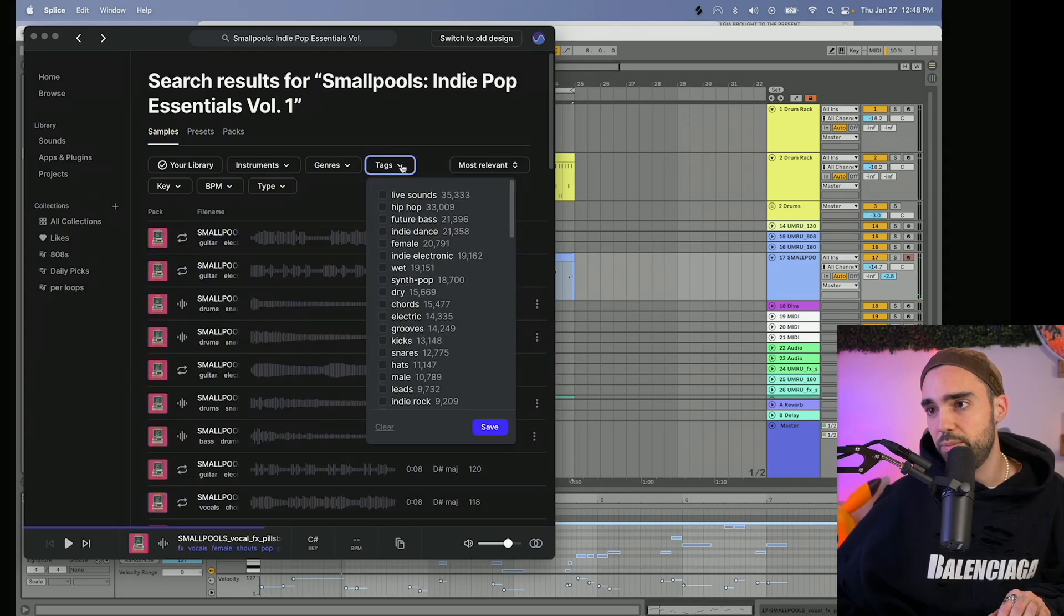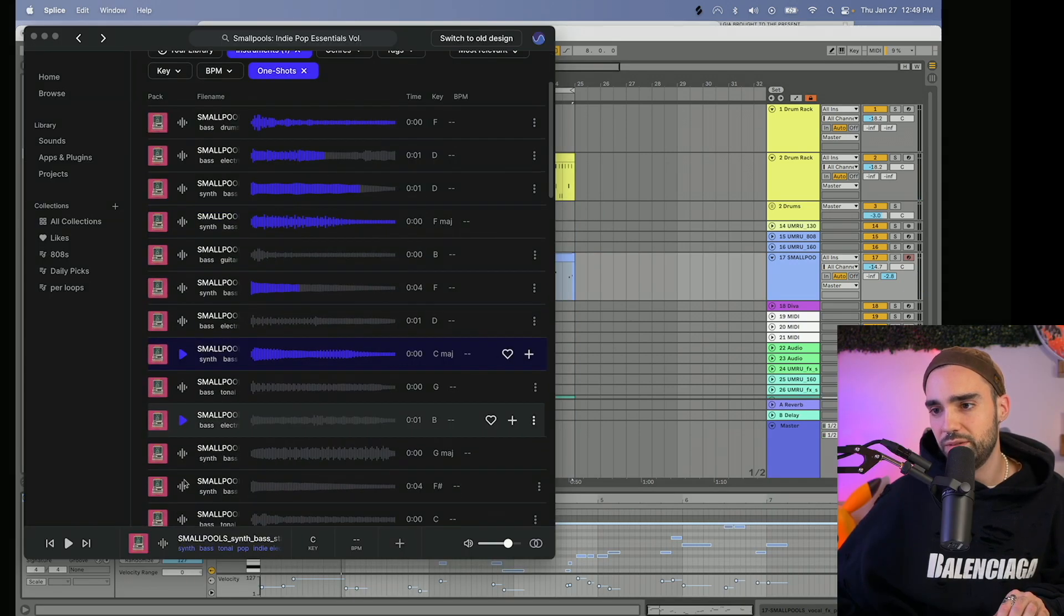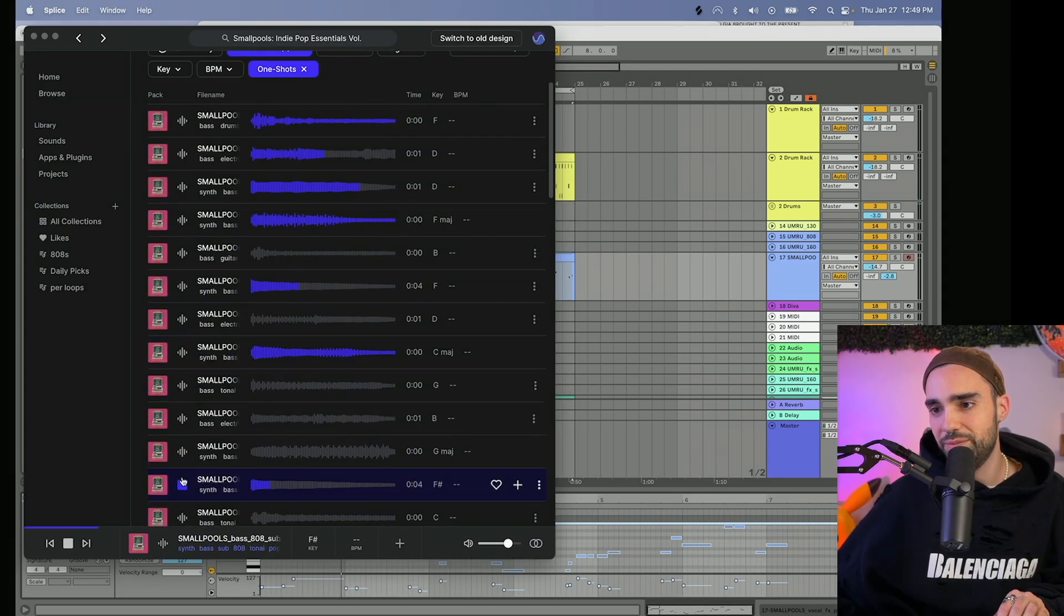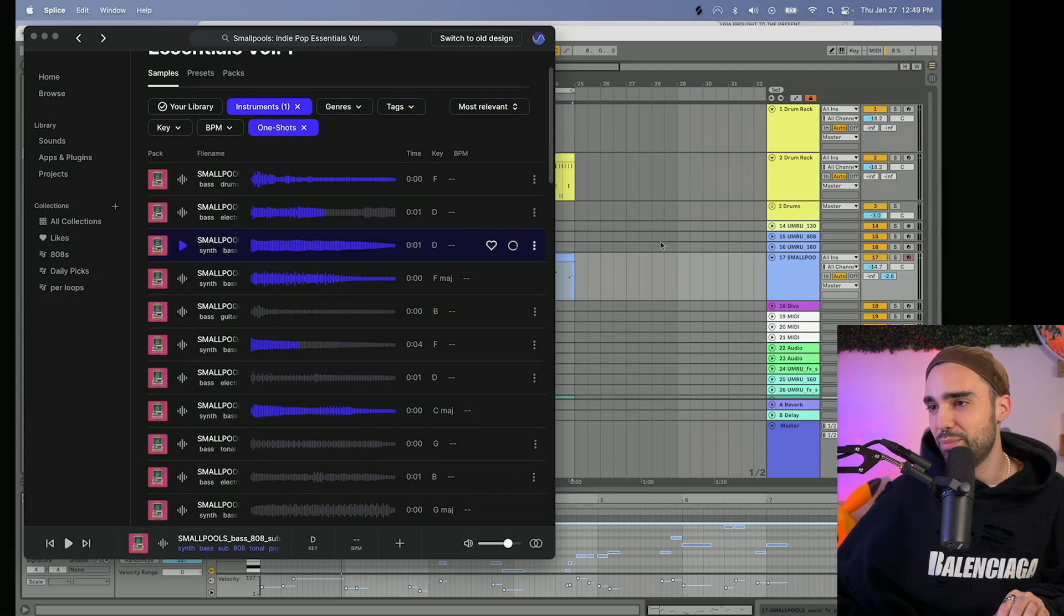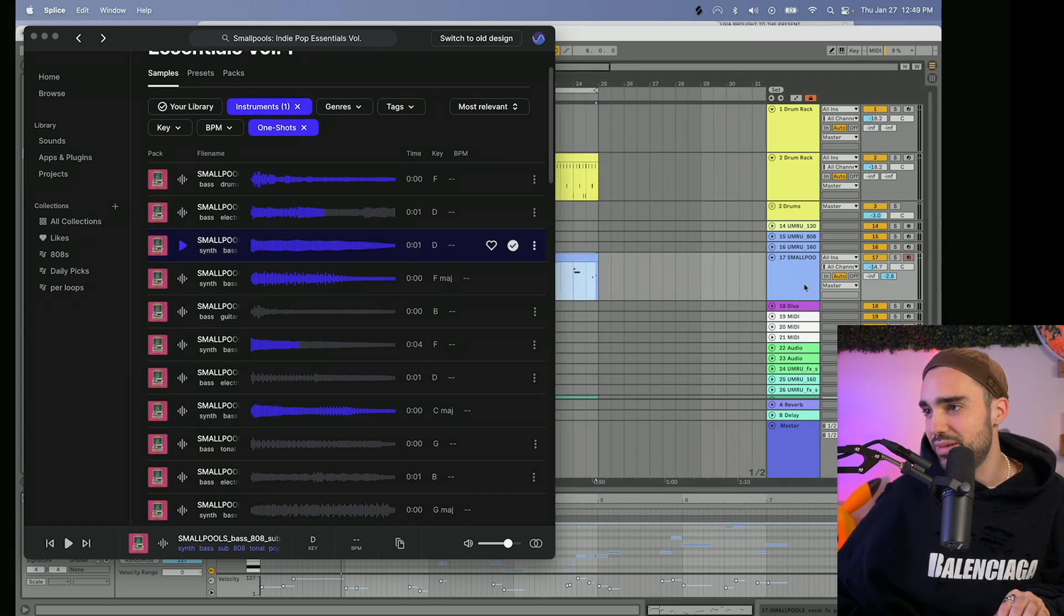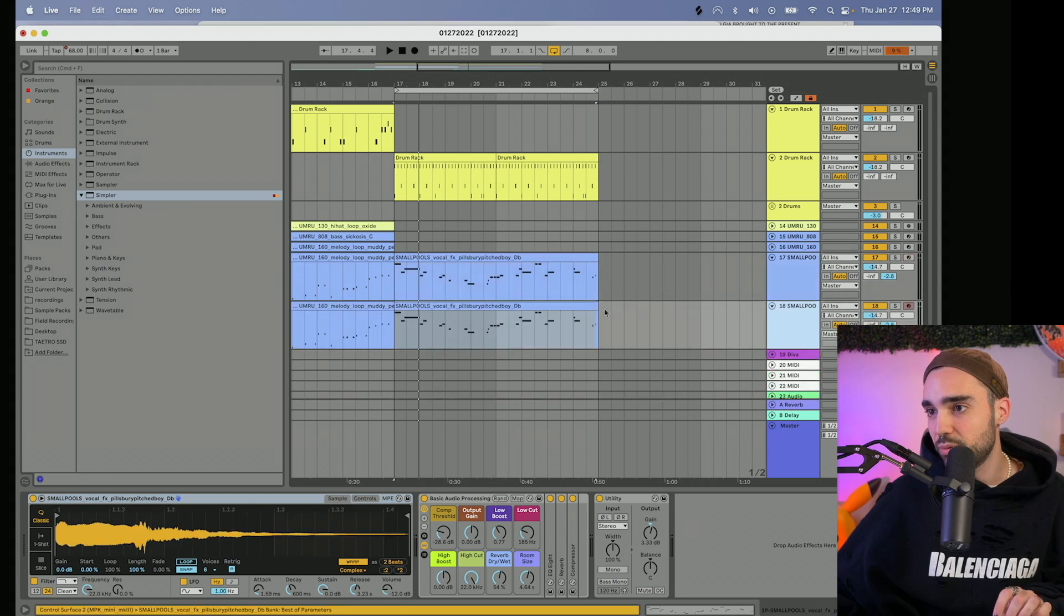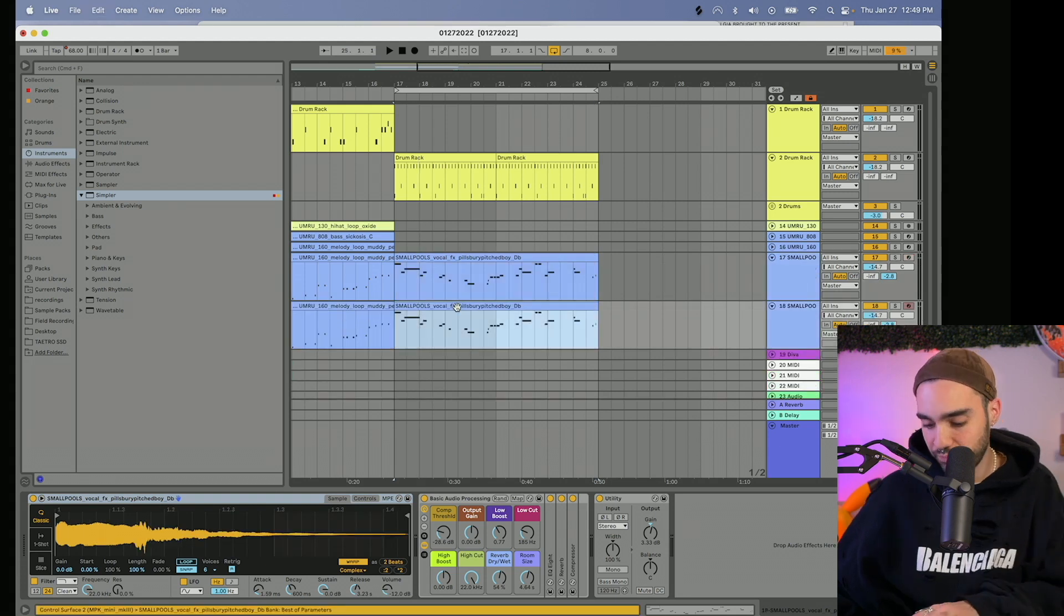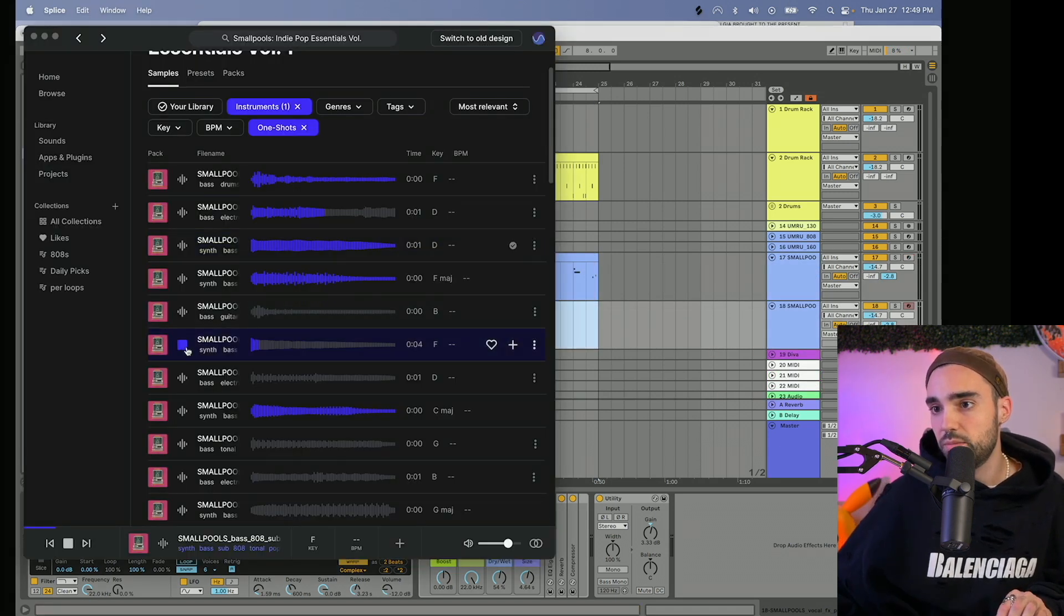Bass, I feel like a bass is kind of vital to me. These are indie pop, I keep forgetting, that's why it's like these nice bright poppy samples. All right, so I duplicate that Simpler one more time, and then I open this up and I drop that into it.